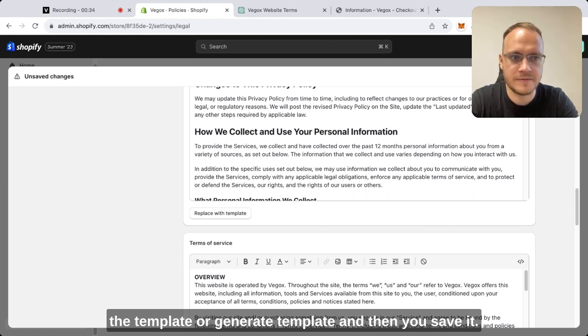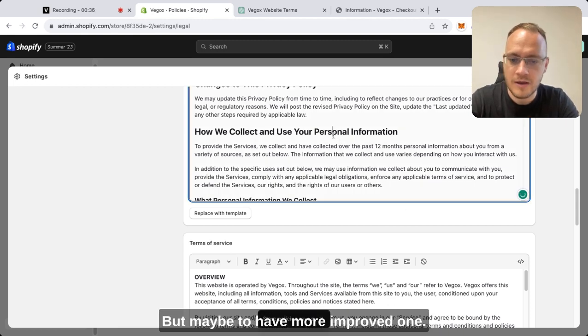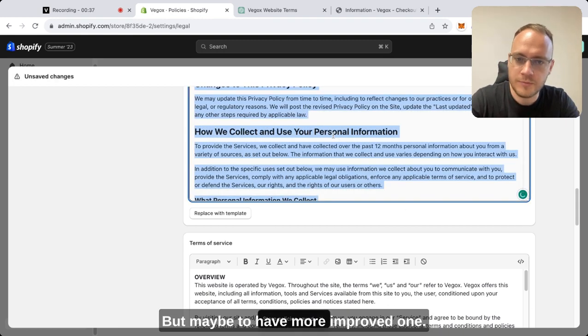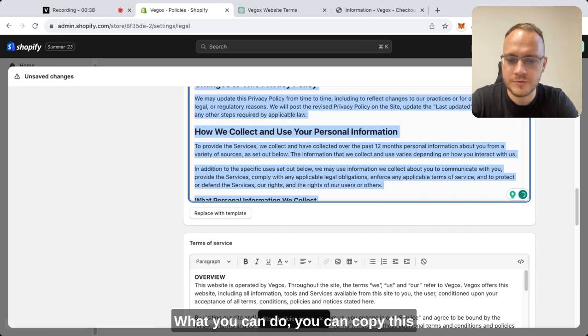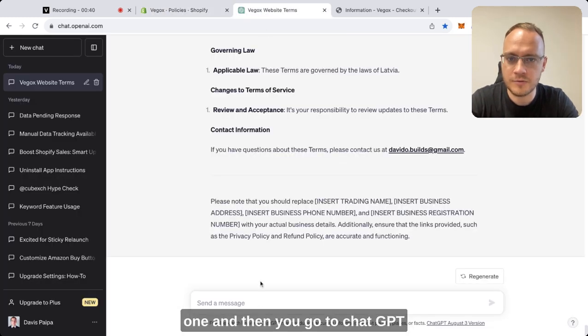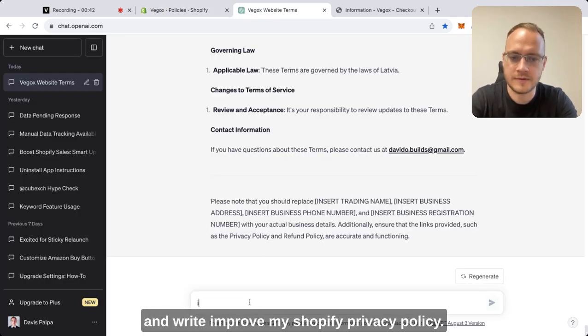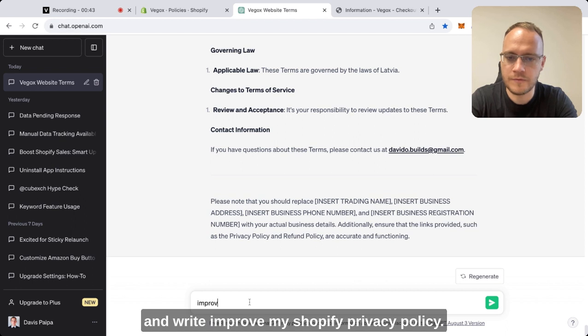But to have a more improved one, what you can do is copy this one, then go to ChatGPT and write 'improve my Shopify privacy policy'.